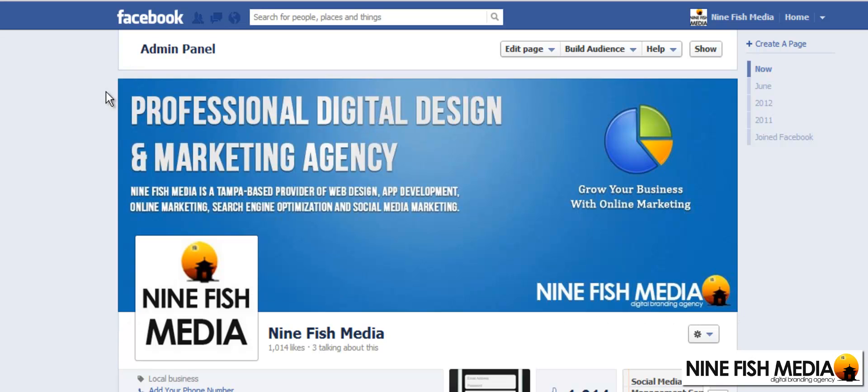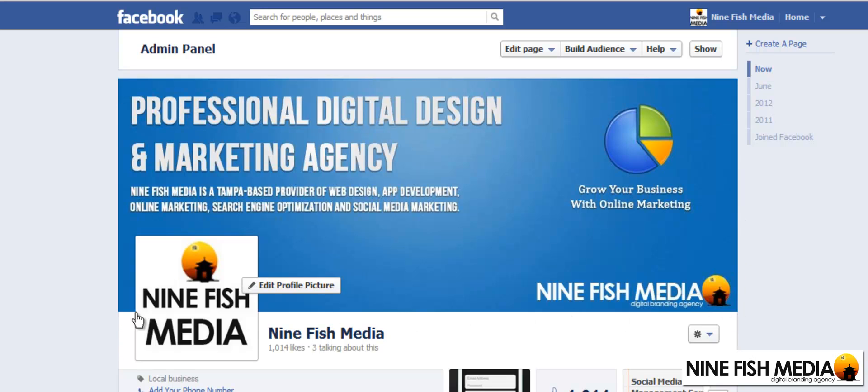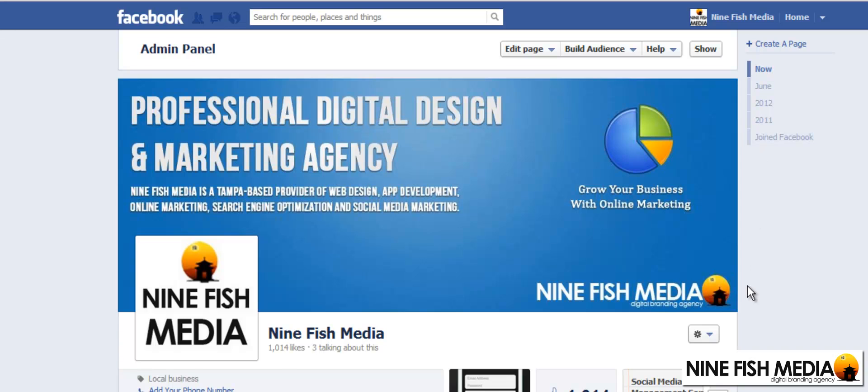This has to be a compelling representation of your company as it's the first thing your fans see every time they click on your page, so it's important that this image really shows off the main services or the main image of your company. I'm going to quickly show you how to create a picture that fits in there perfectly.